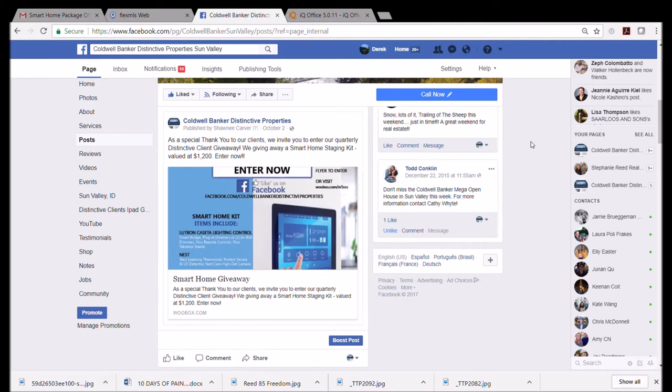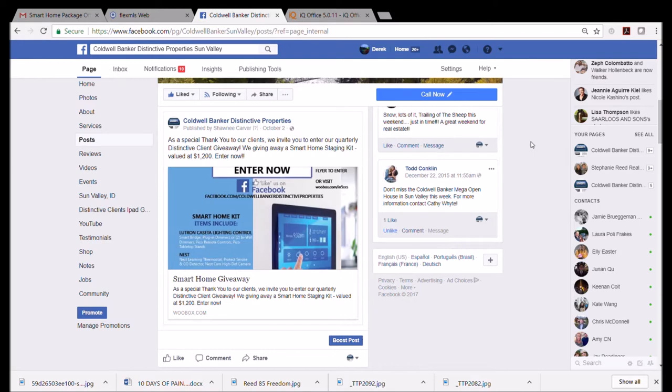So again, if I don't want to scroll through all the stuff, I come over here to 'Posts' and it should be the most recent thing that I've done, which was just a few minutes ago, and here it is. Excellent. So now it's on my business Facebook page.